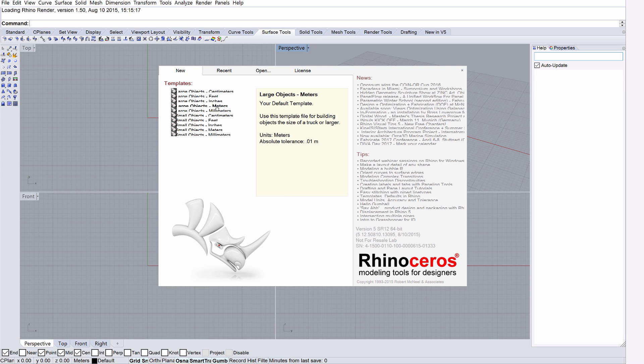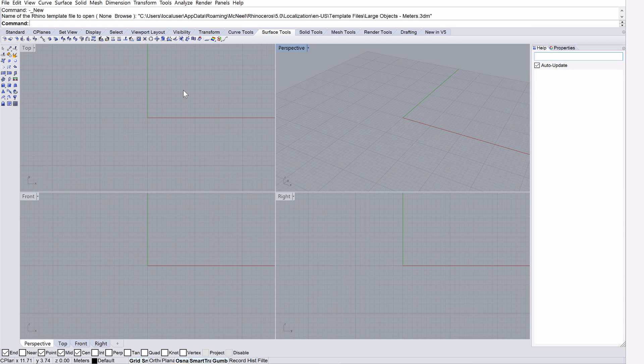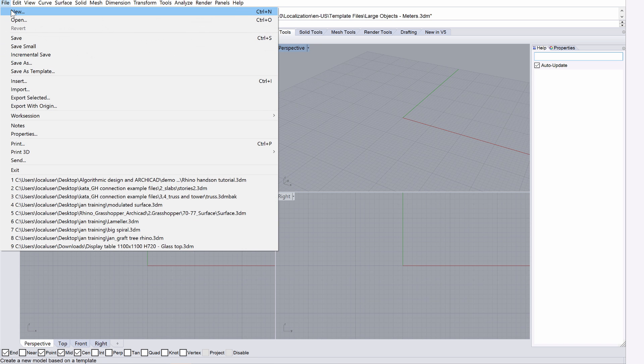If the Rhino Startup screen did not display or faded away too soon, please select the New option from the File menu where you may also specify the necessary units.